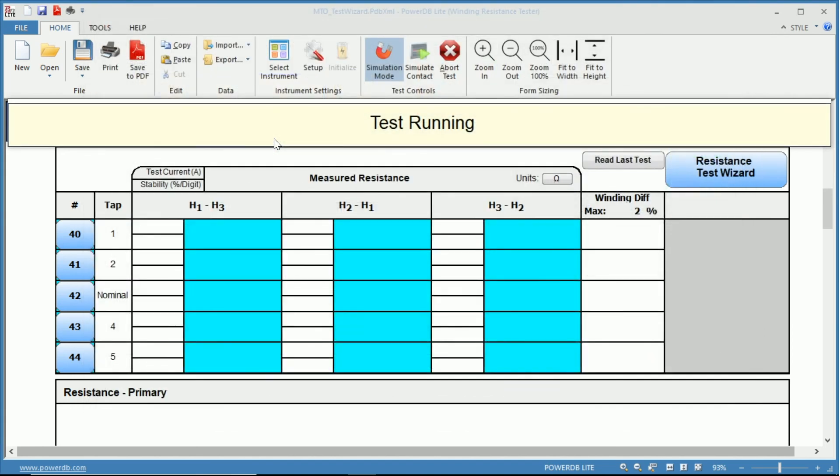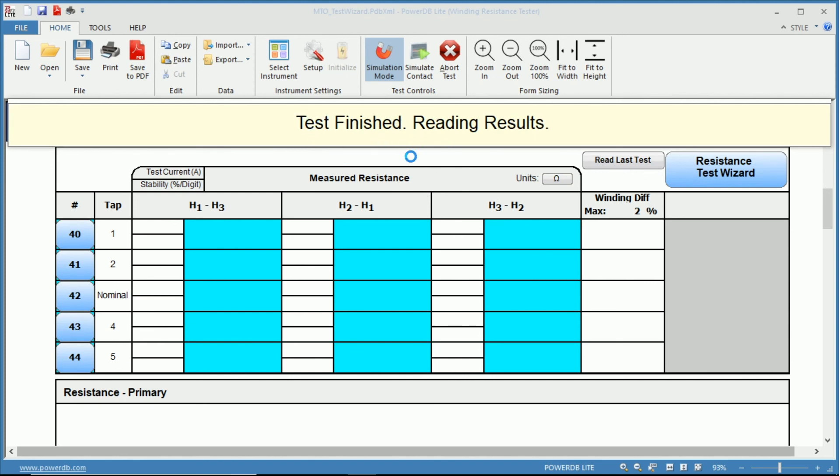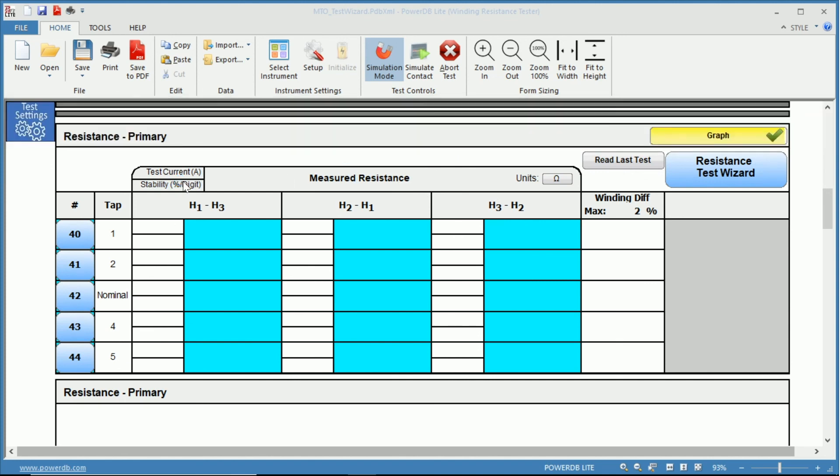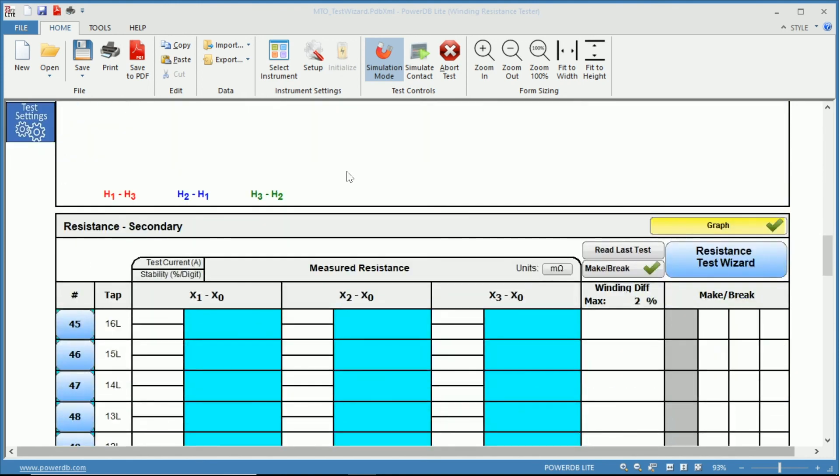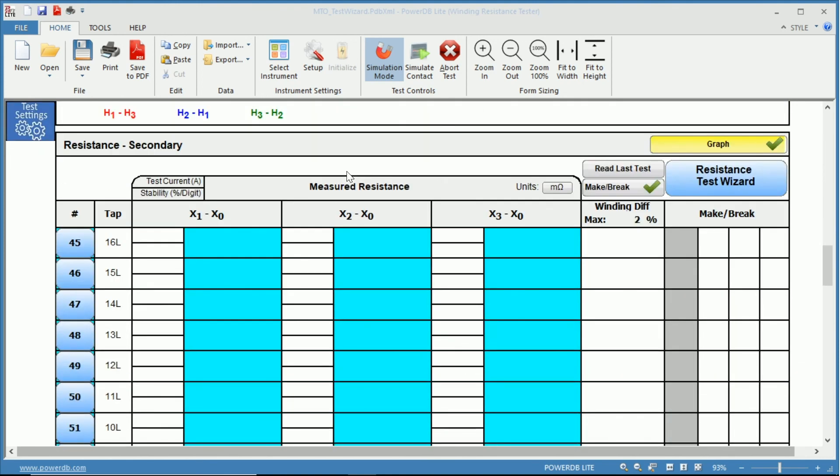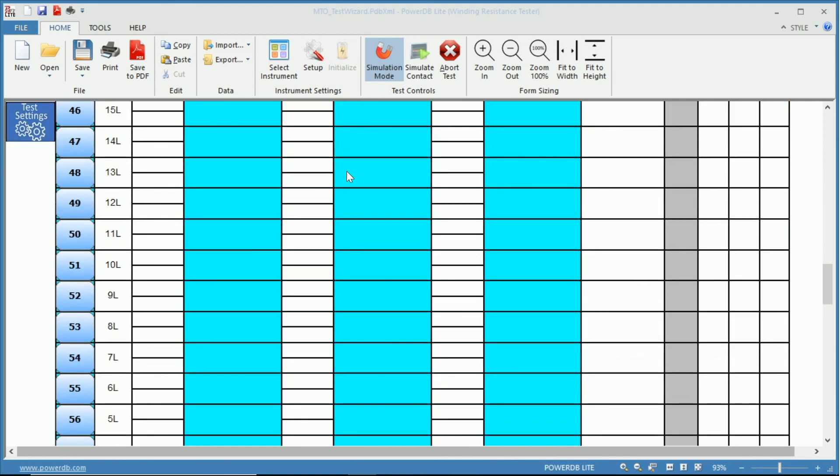And now it's measuring the resistance of your tap one raise. Once completed, you can notice it did discharge the phase. Now it's saving the results, and we have the test finished, and we can read our results.